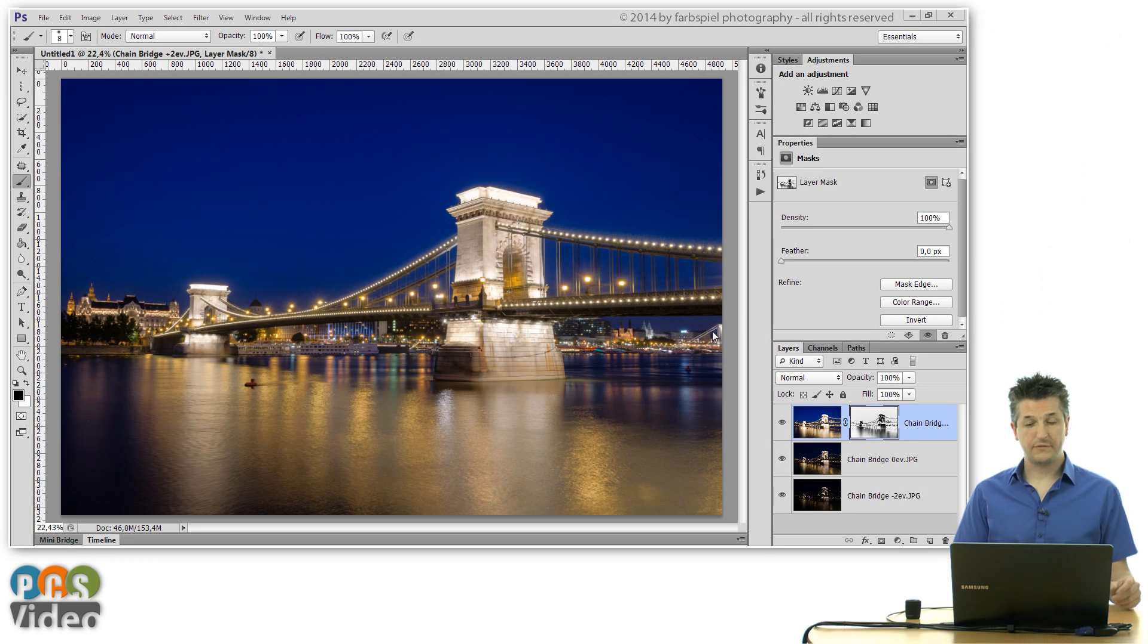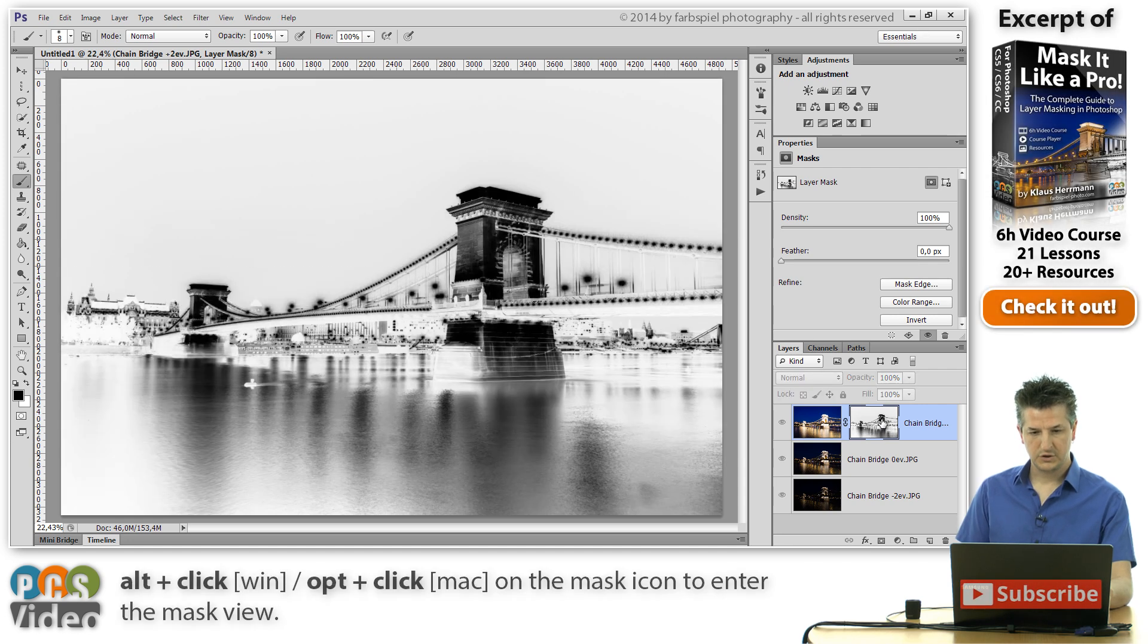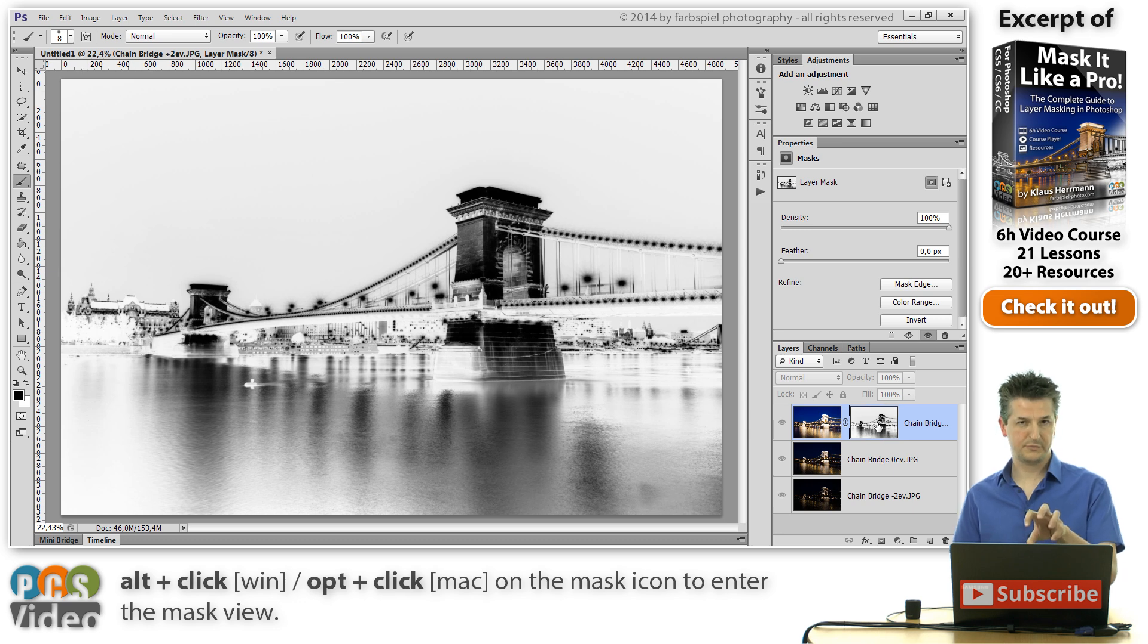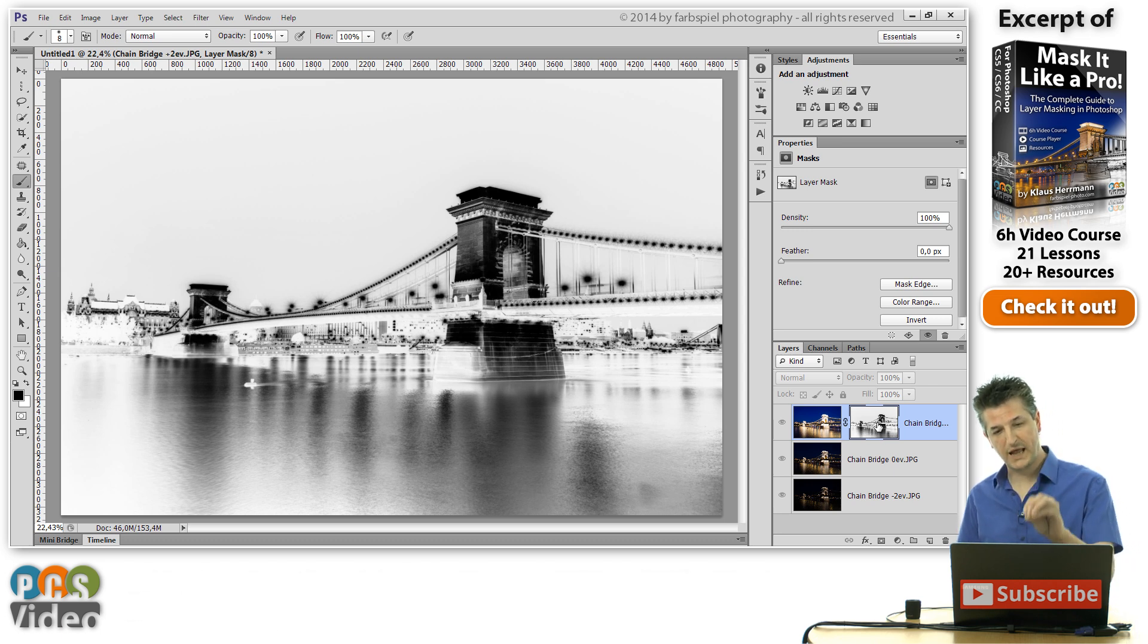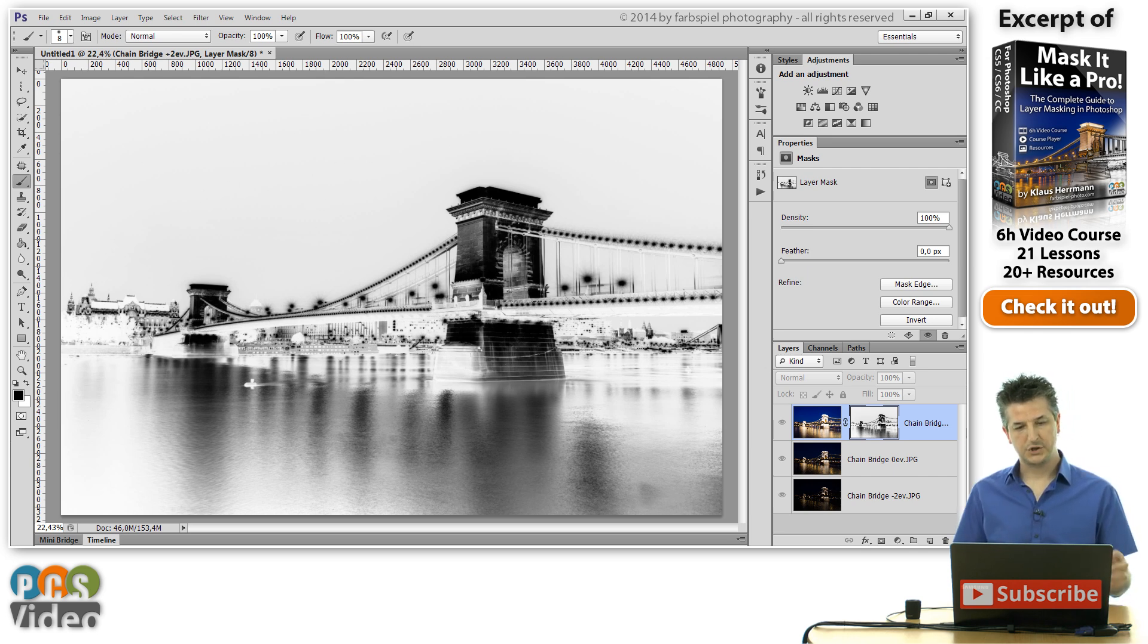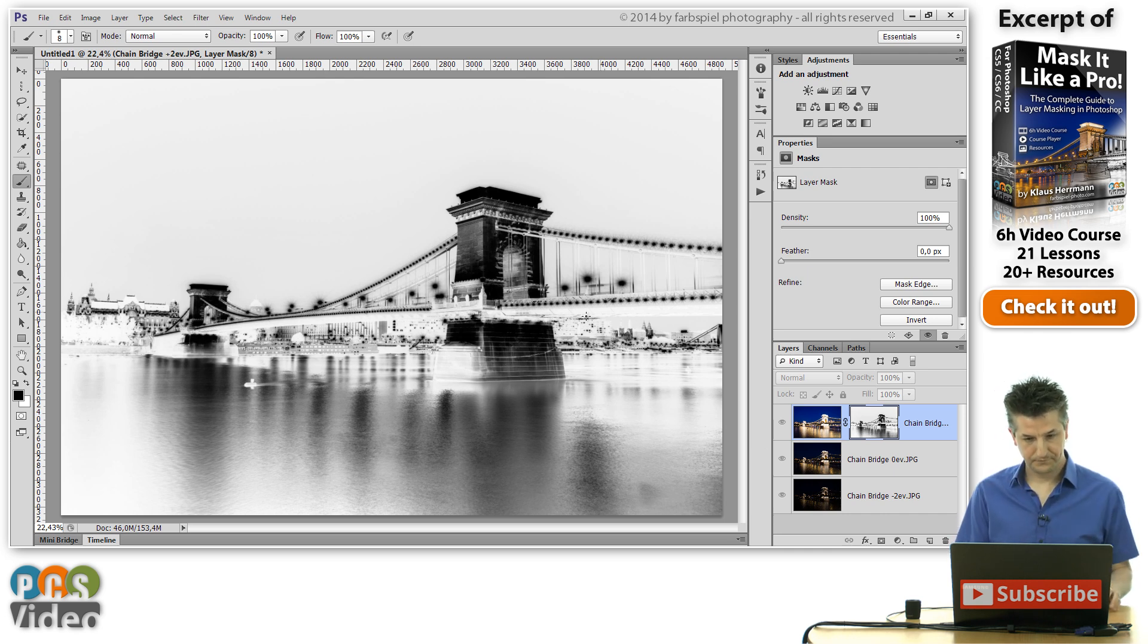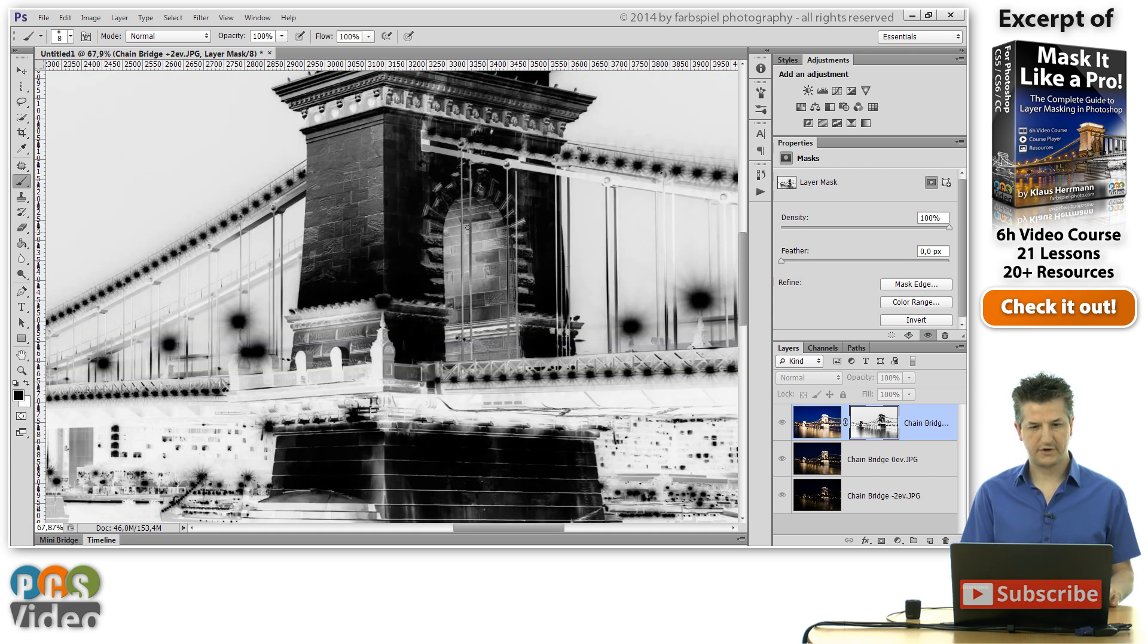So if we look at the mask by holding down the ALT key and clicking on the mask, you can see that we've actually hidden all the overexposed areas. So where the pixels in the overexposed photo were very bright, you have black pixels here in this mask because I've inverted it. And the sky for example is almost white, which lets this part of this layer shine through.